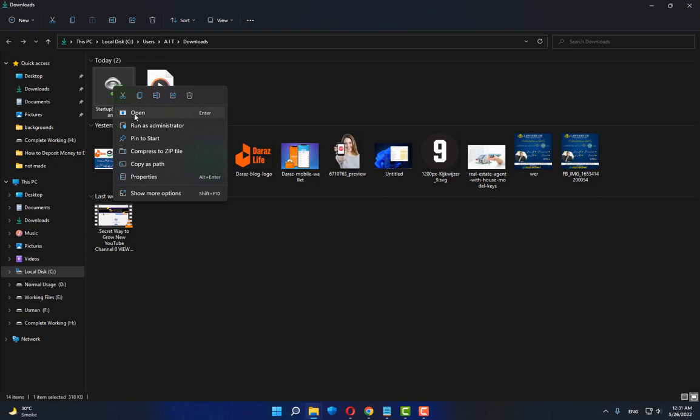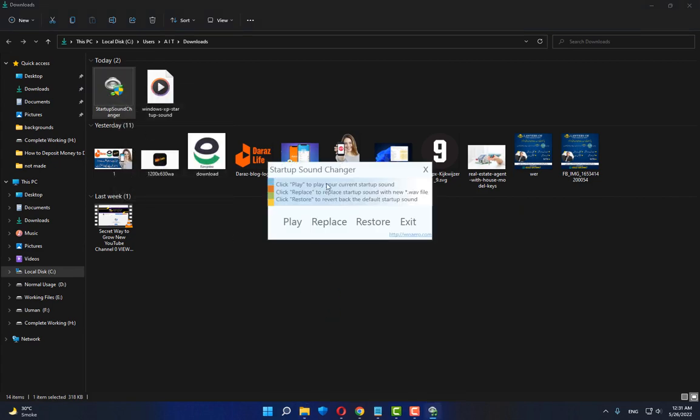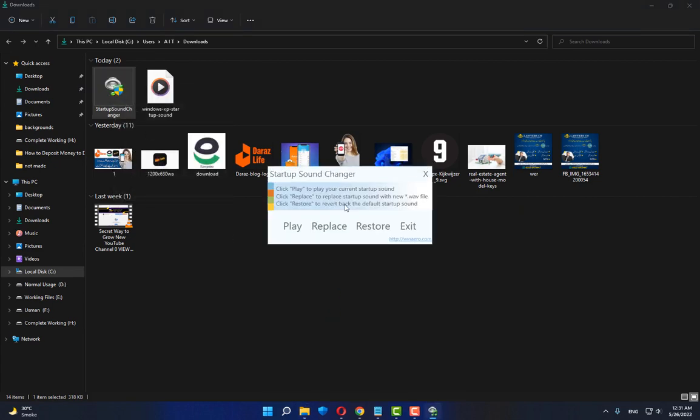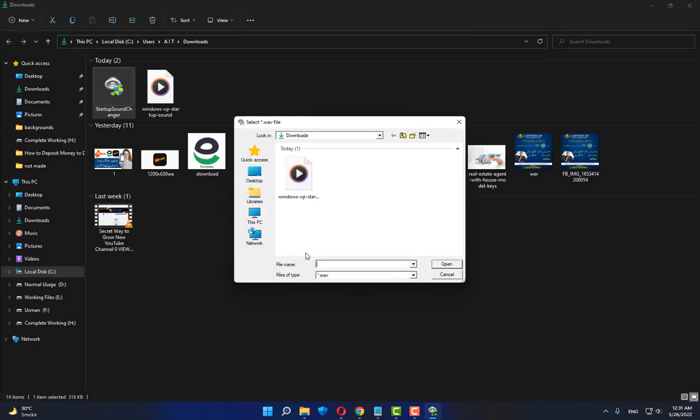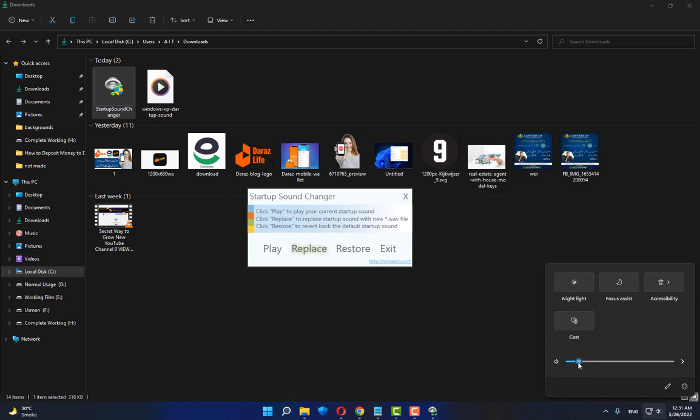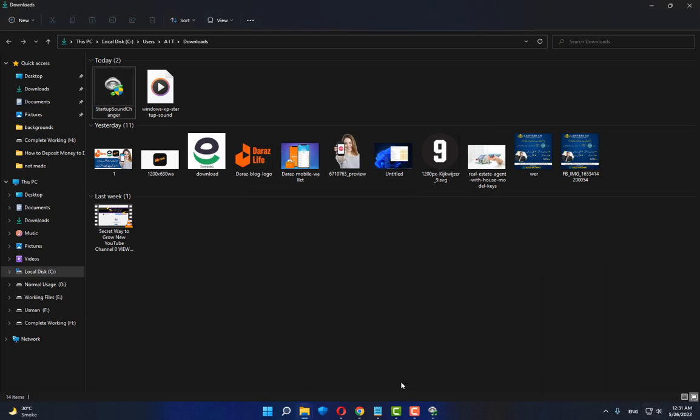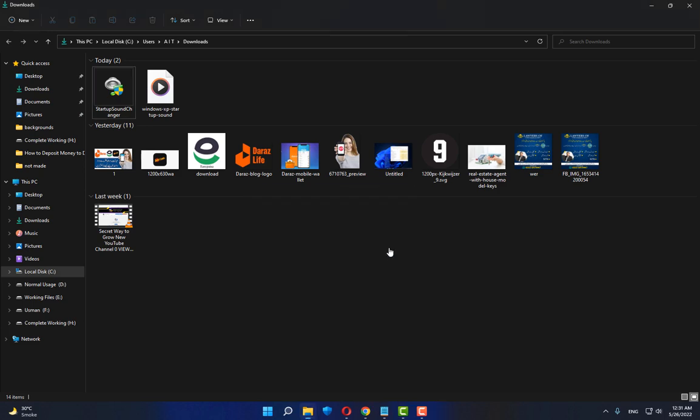Right-click and open it. After opening, click on the 'Replace' button and select a sound which you want to change to. Now check it. After that, click the exit button.